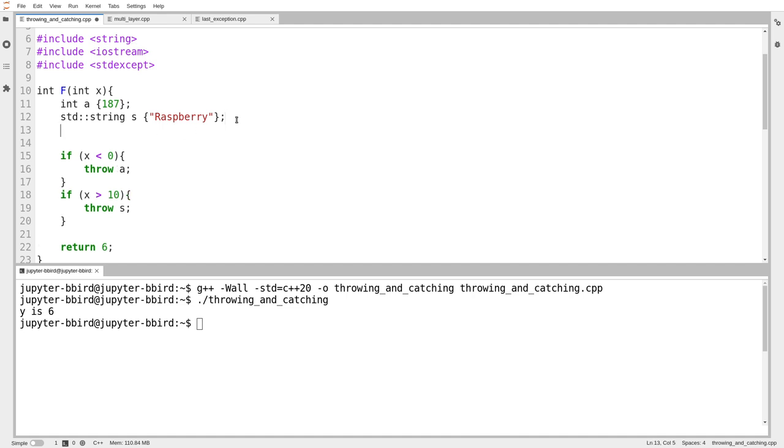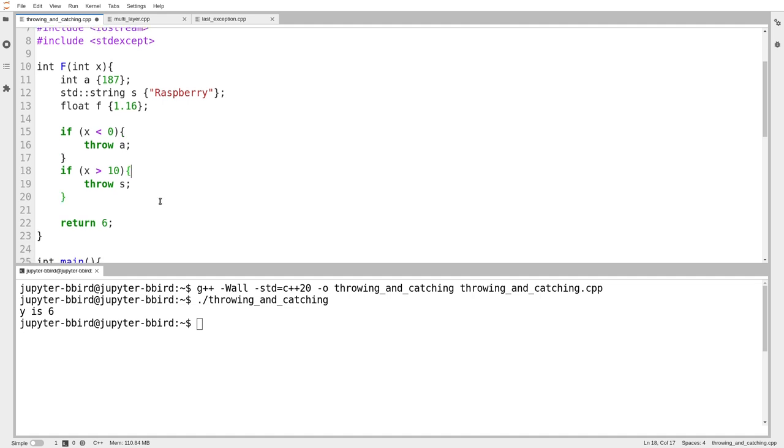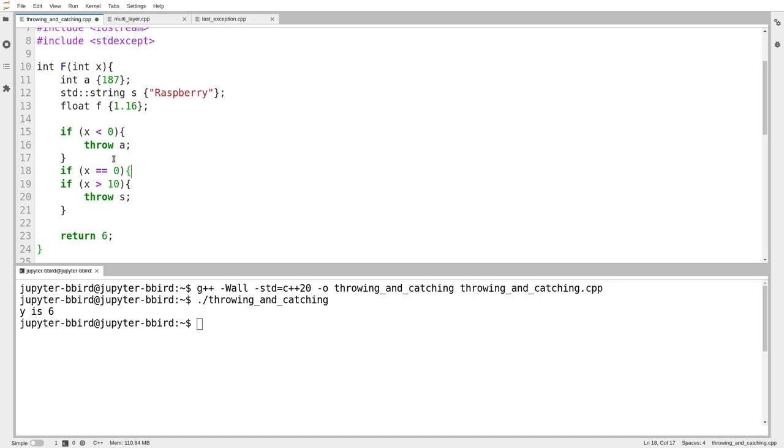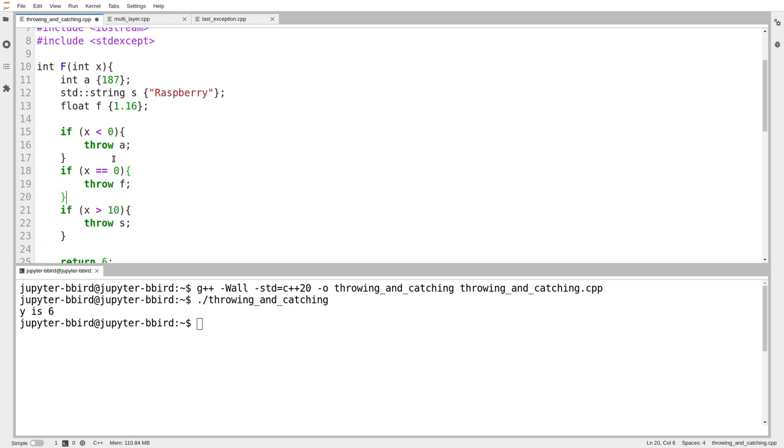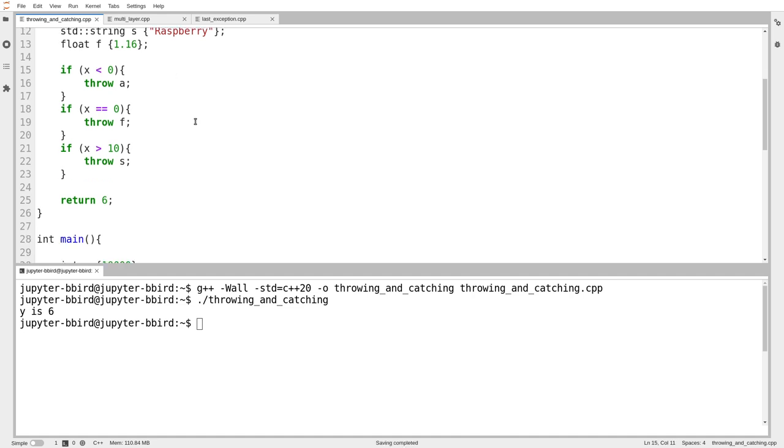Let's just add one more here. Float f 1.16. Floats and ints have a couple of similarities. We're going to see that those similarities are irrelevant for this context. Let's put up here, if x is equal to 0, then I want to throw f. So here's a function that may return an actual value, it'll always be the value 6, or it might throw something.